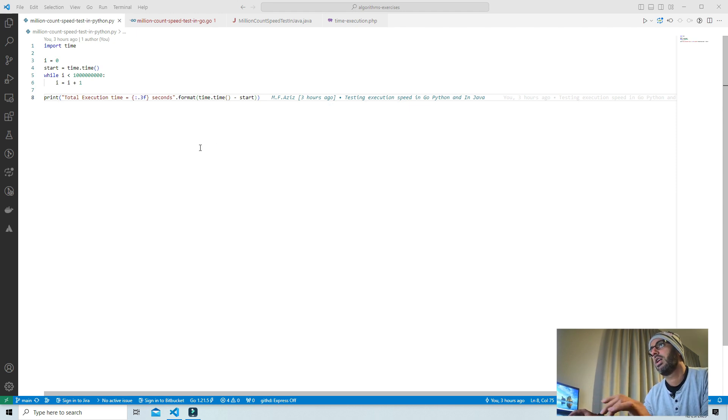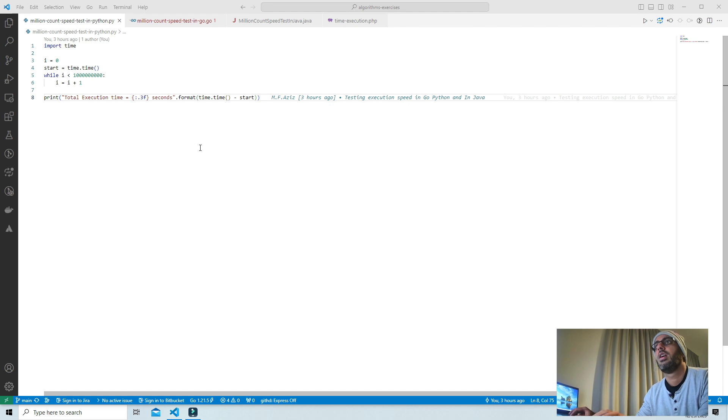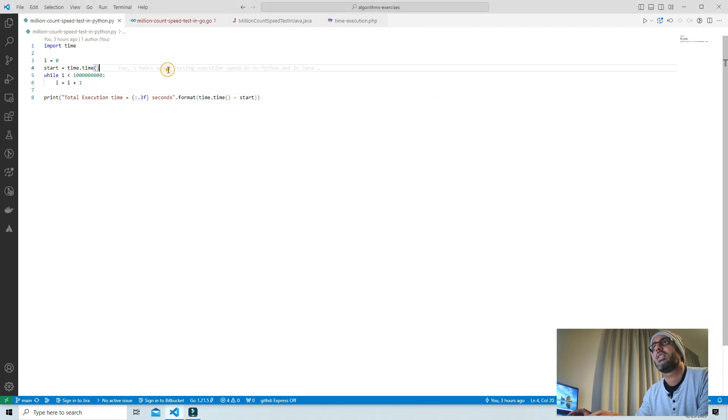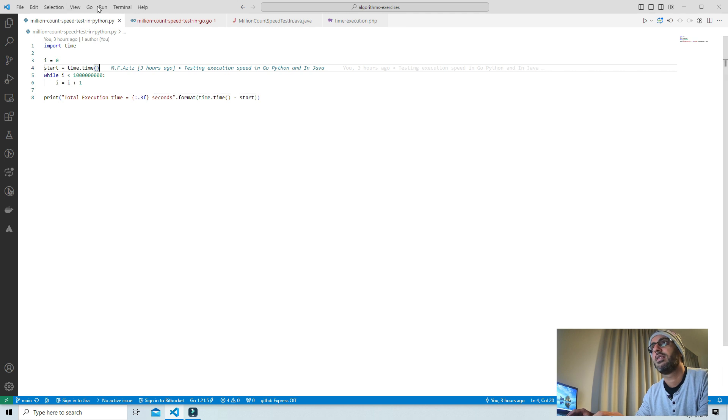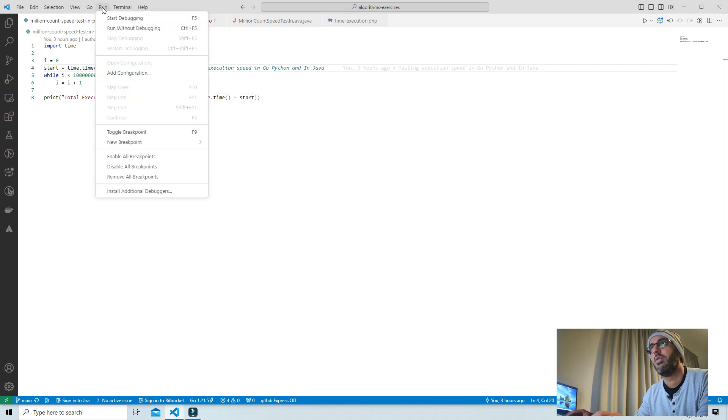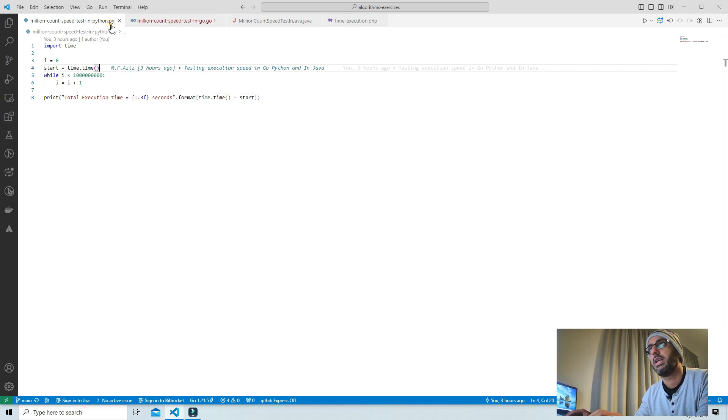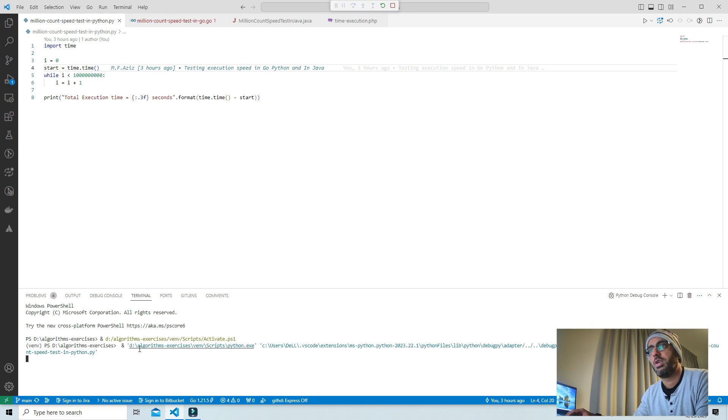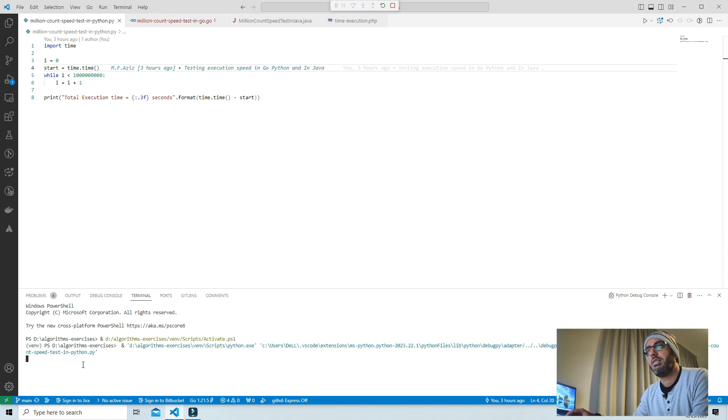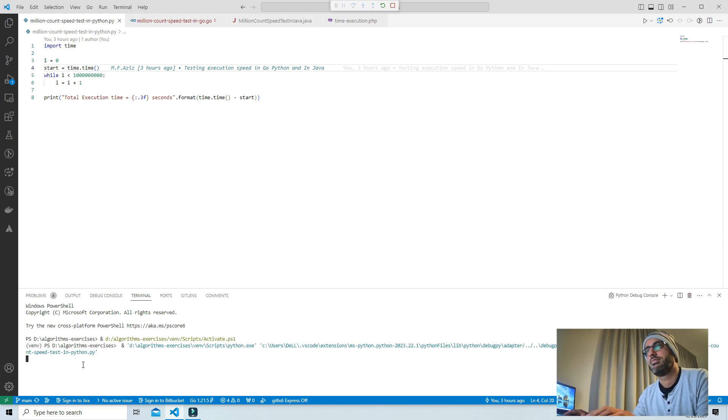First, let's run this Python program and see how much time it's going to take. I will run without debugging, which is the Python one. The console is working, it's running, taking some time.